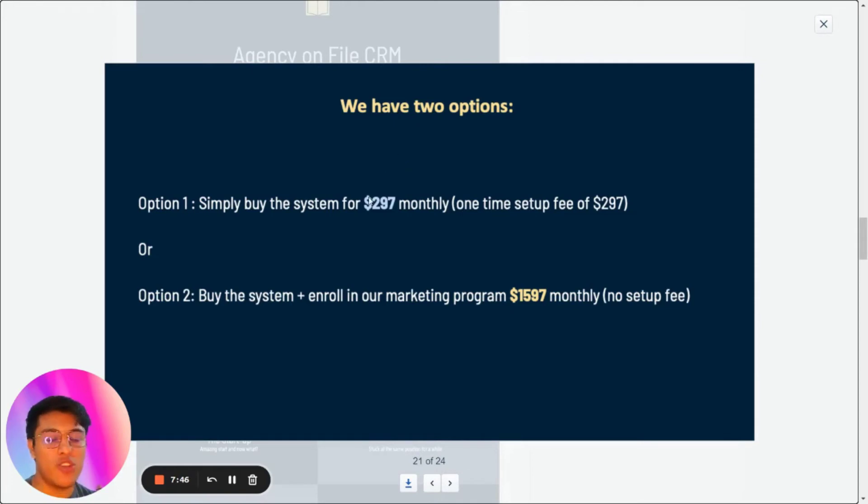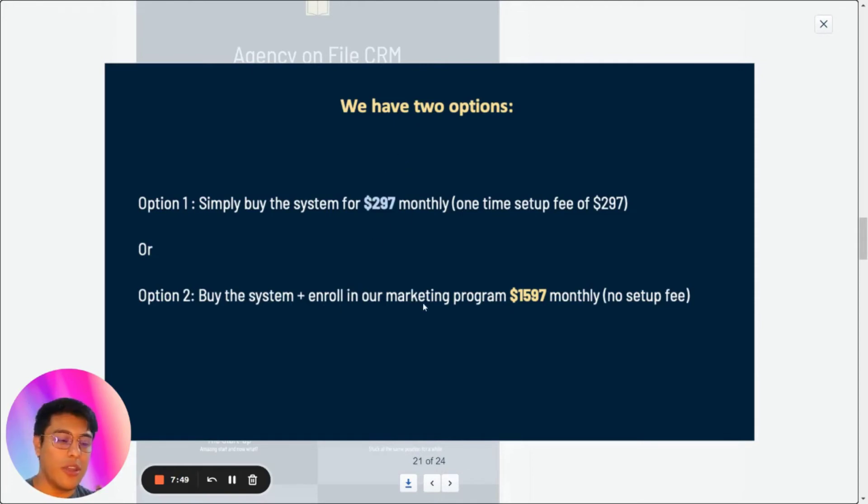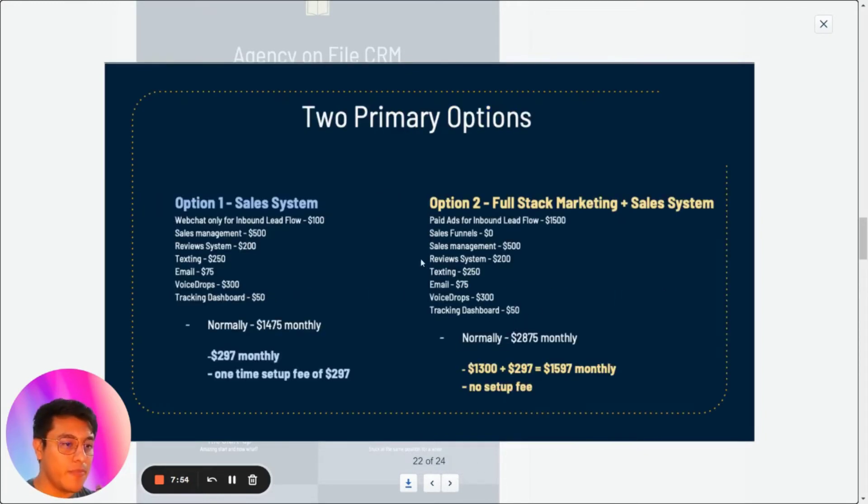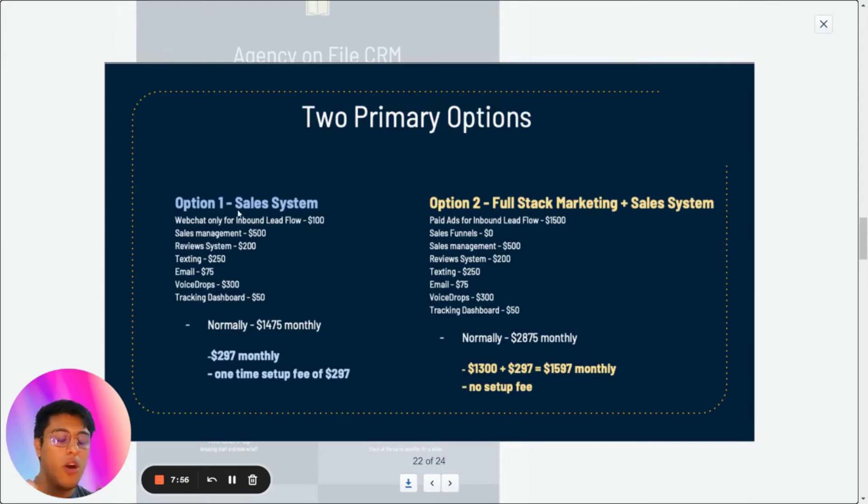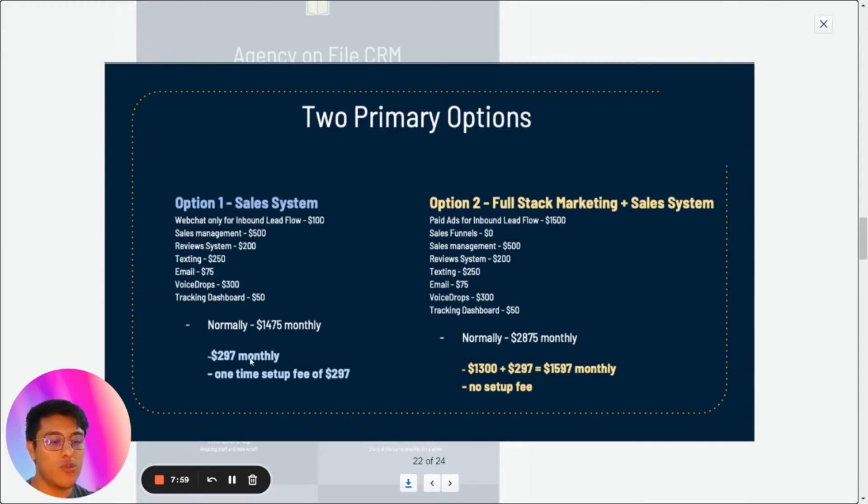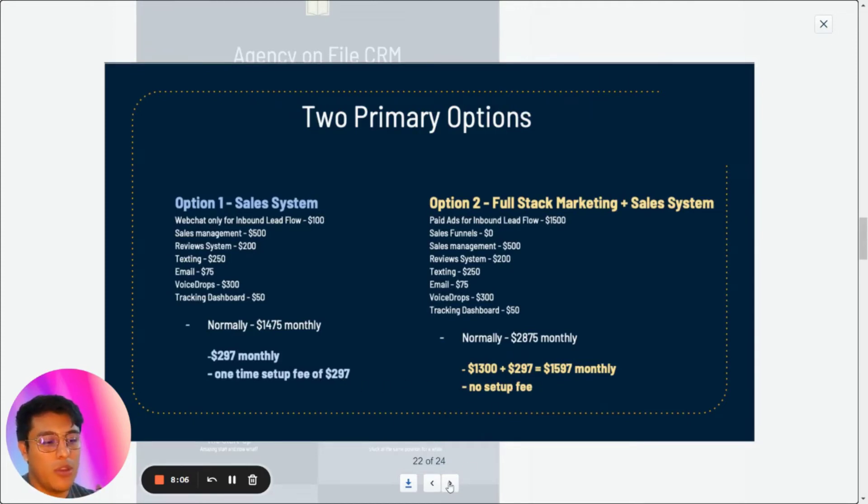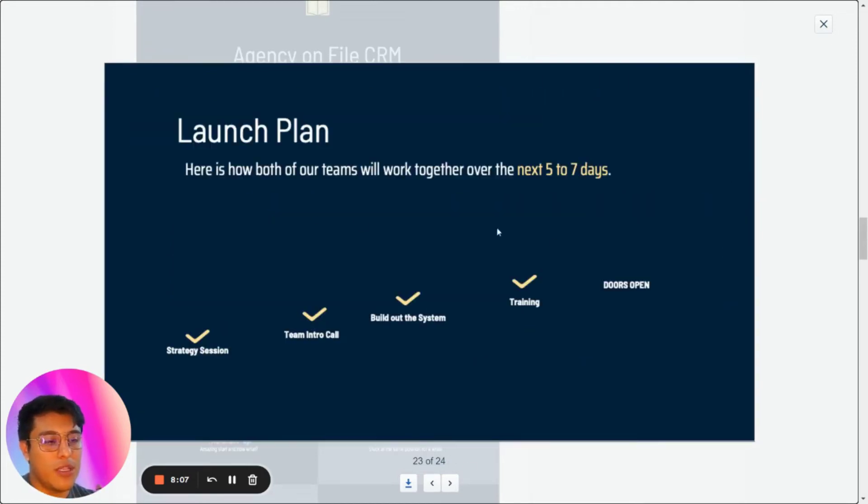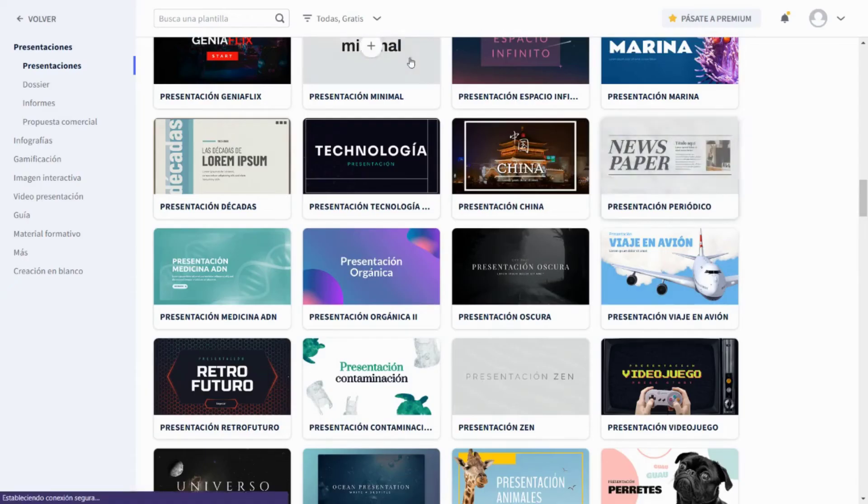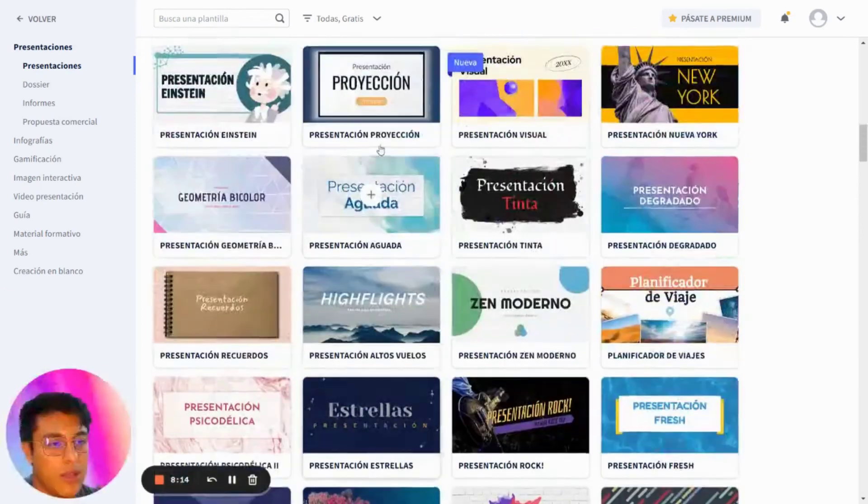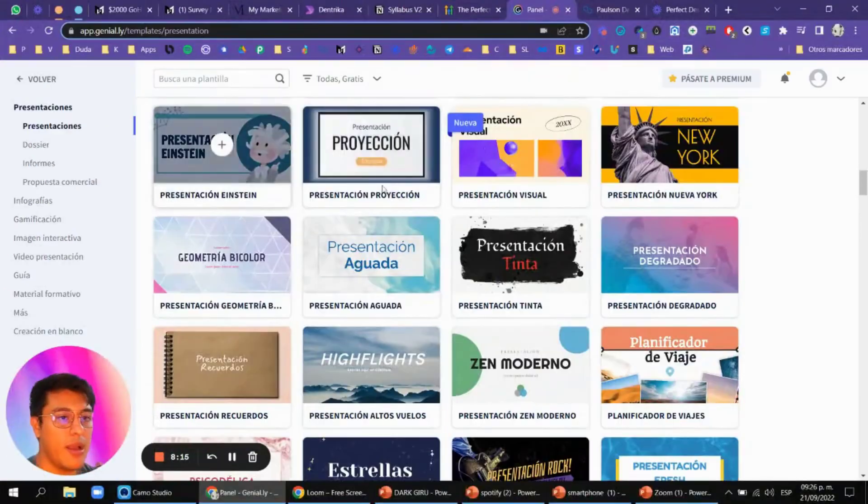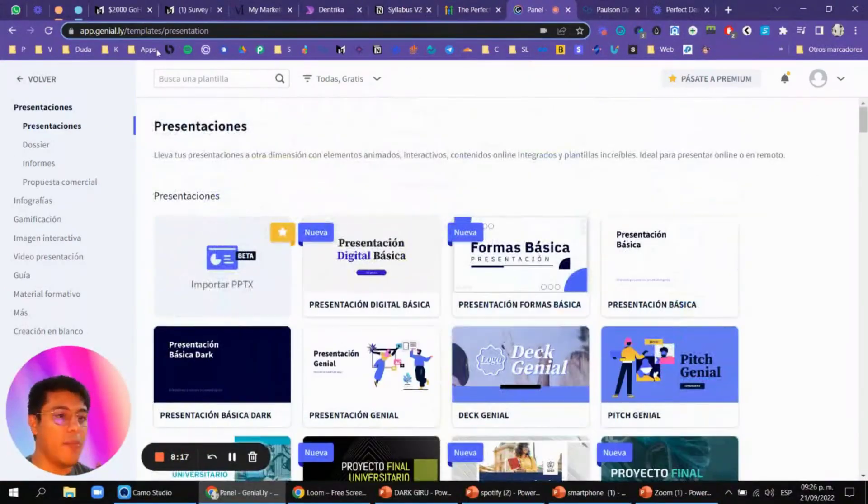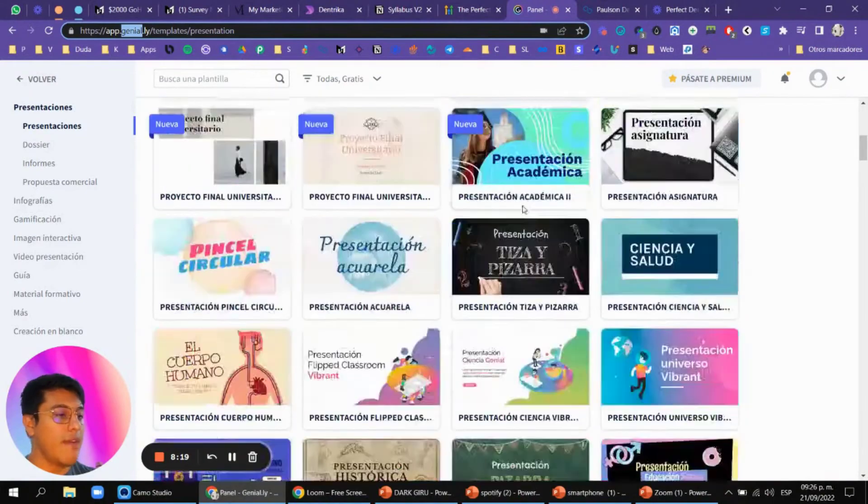Then the feedback, and we have two options. This is what Go High Level recommends: just selling the SaaS for $297, or also sell the Facebook ads or whatever for $1,000 extra. There are two options: Option 1, sell systems; Option 2, full-stack marketing. $297 monthly with a setup fee of $297, or $1,000 plus $297 with no setup fee. That's the perfect demo of Go High Level and the launch plan is next five to seven days.